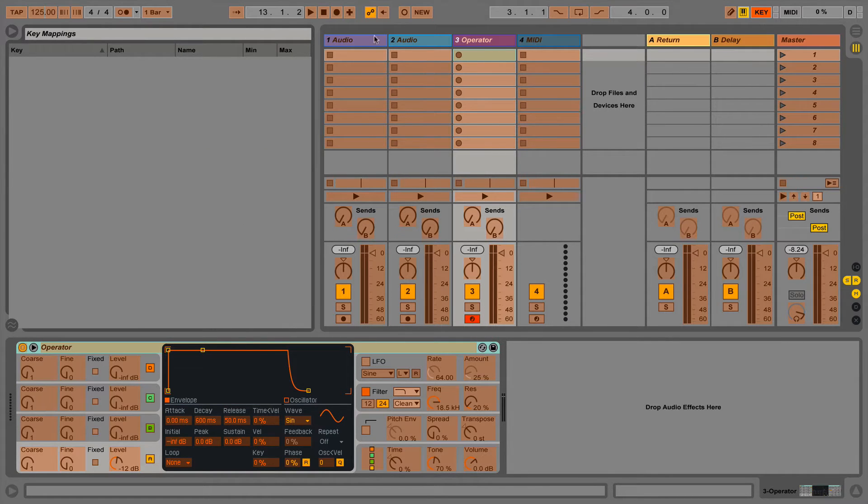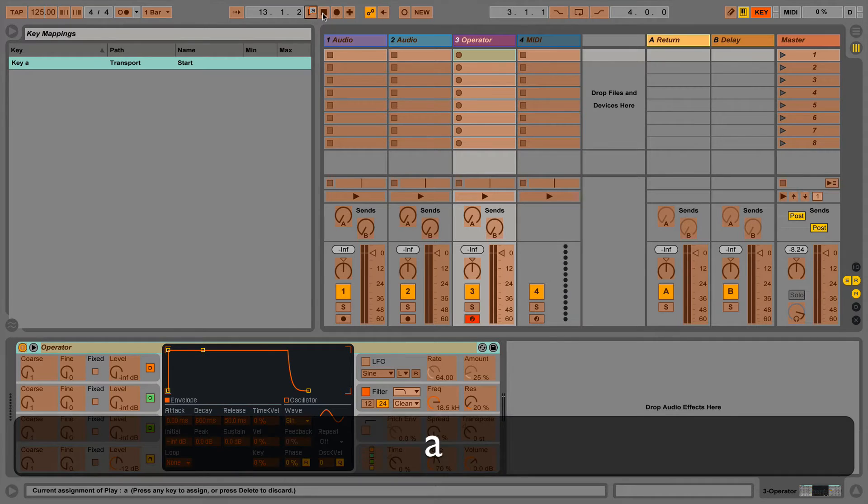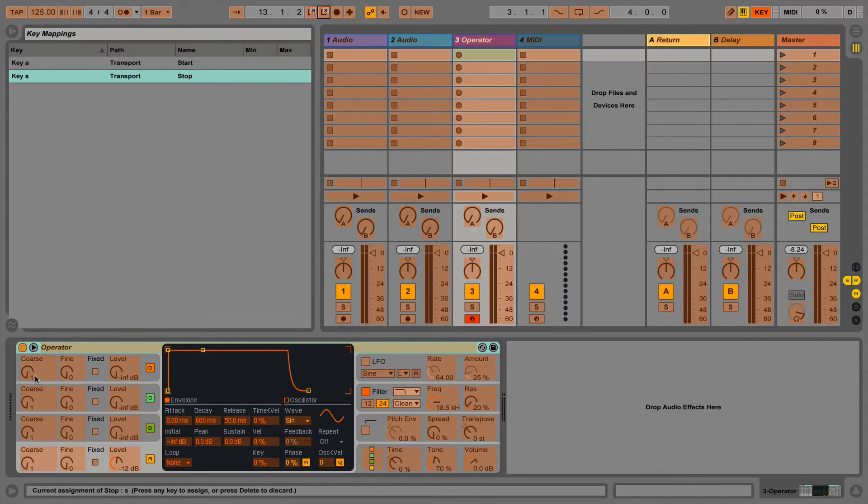Let's map some clips and the transport controls to some keys. If we now look at device view we can map some device parameters to some different keys.